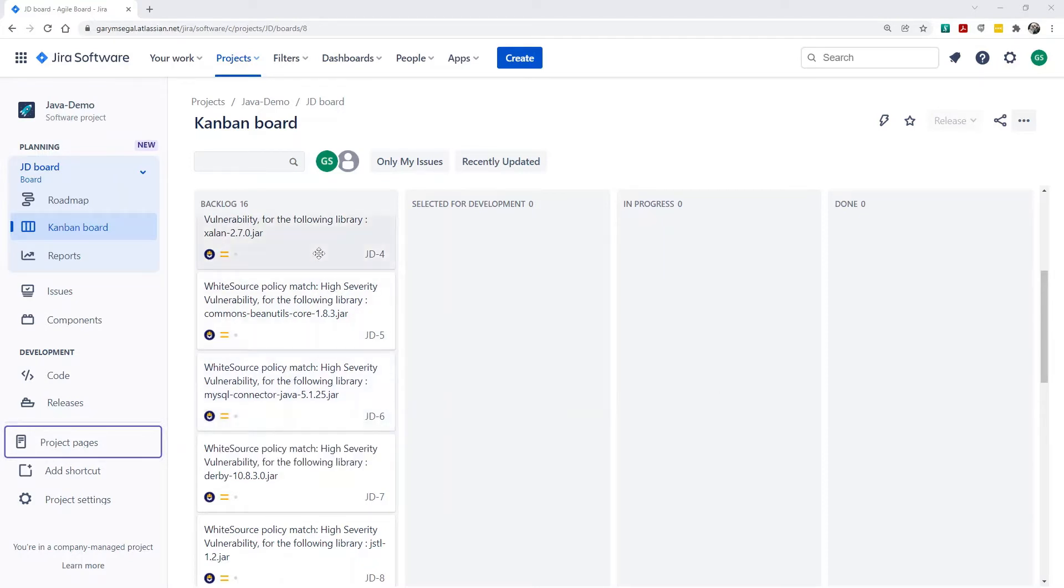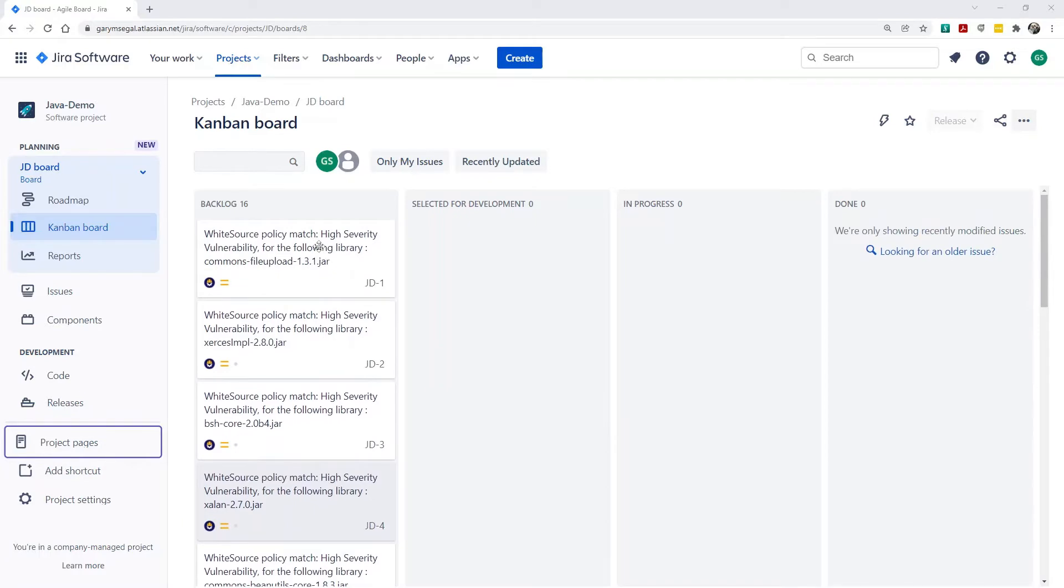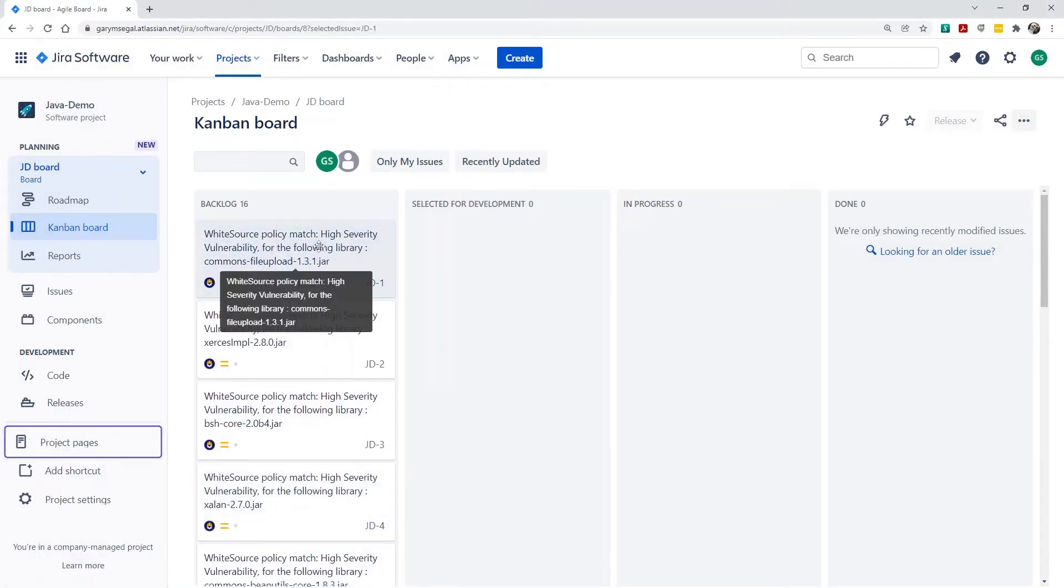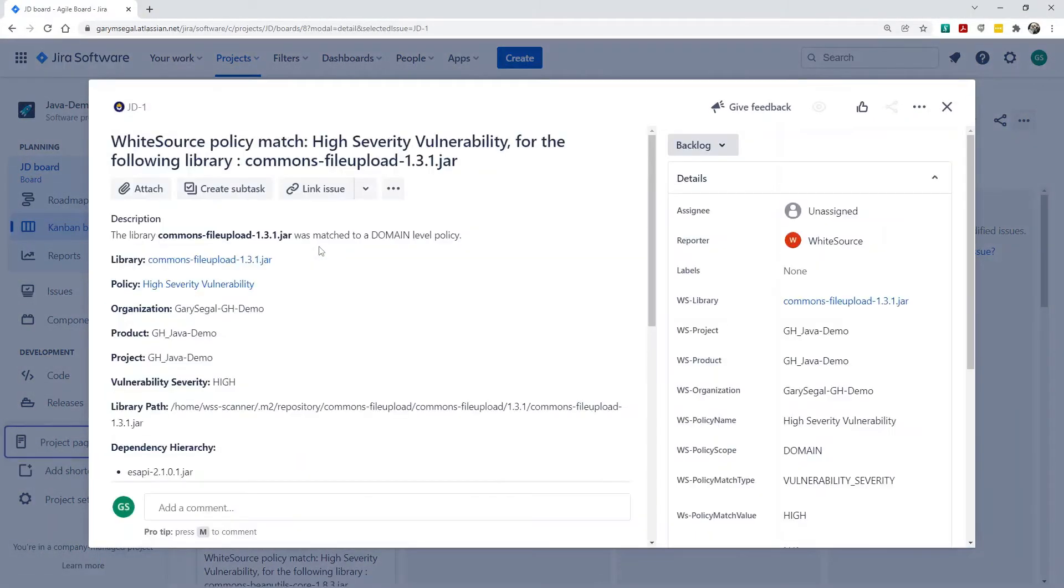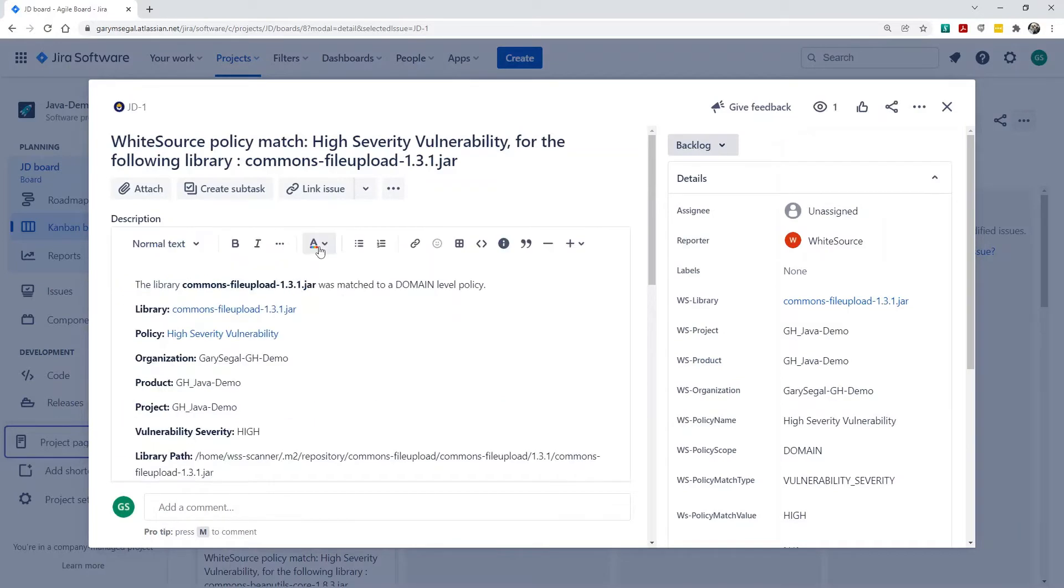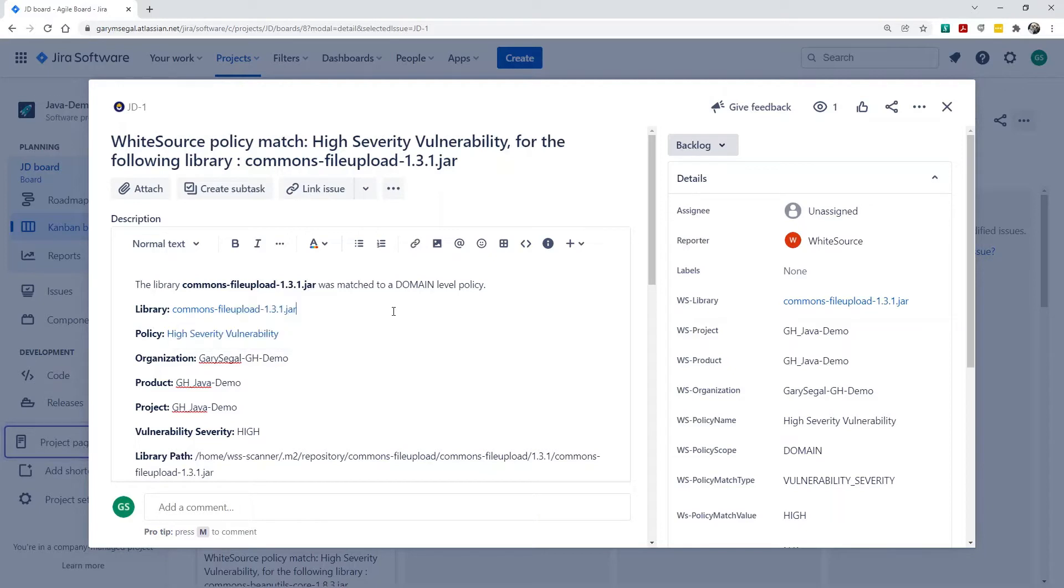Let's take a look at one in closer detail. Opening it up, we can see the library with high severity vulnerabilities, the WhiteSource organization, product, and project.